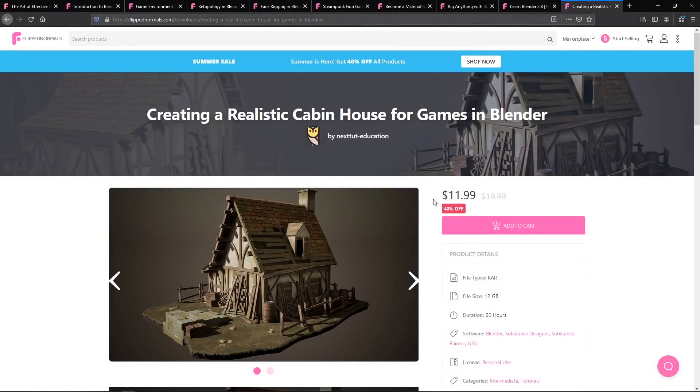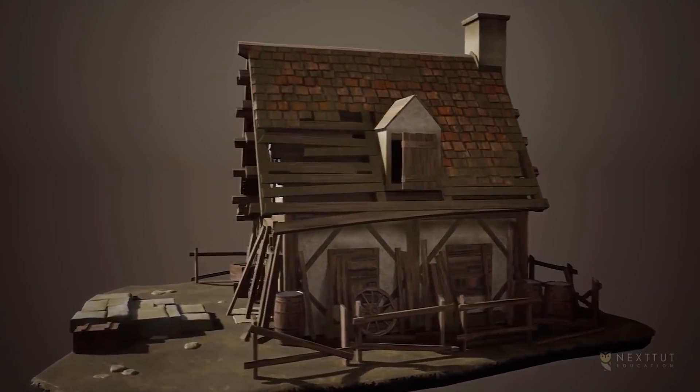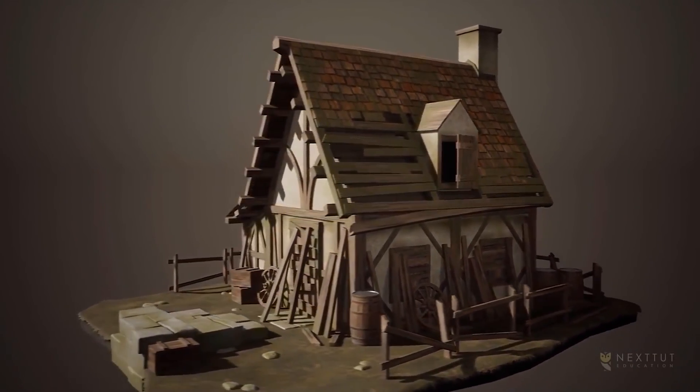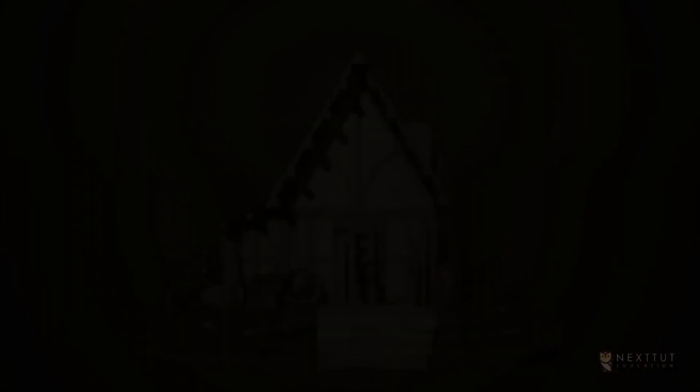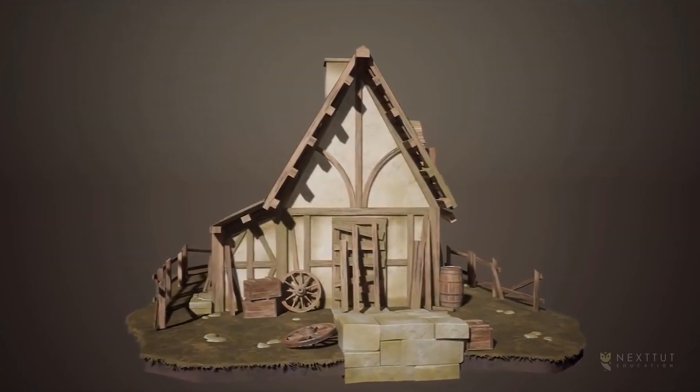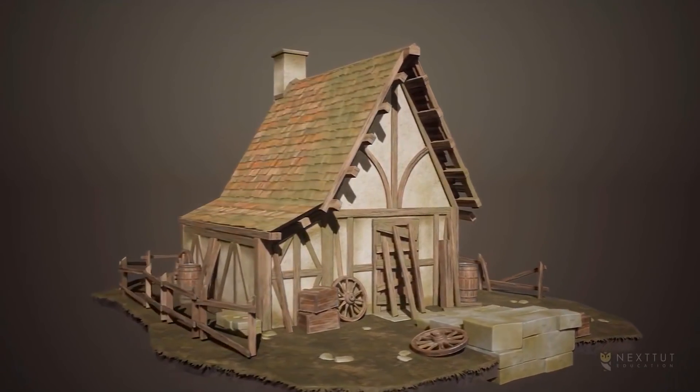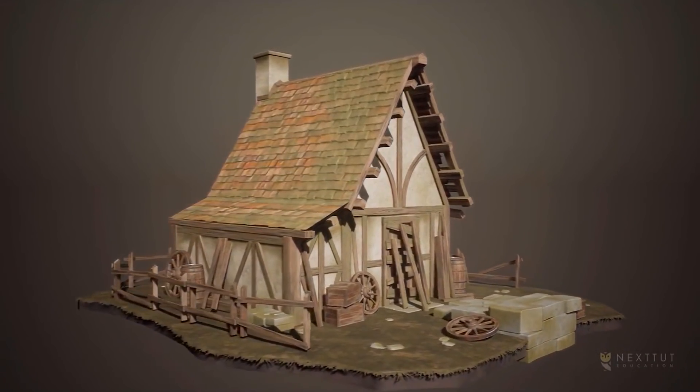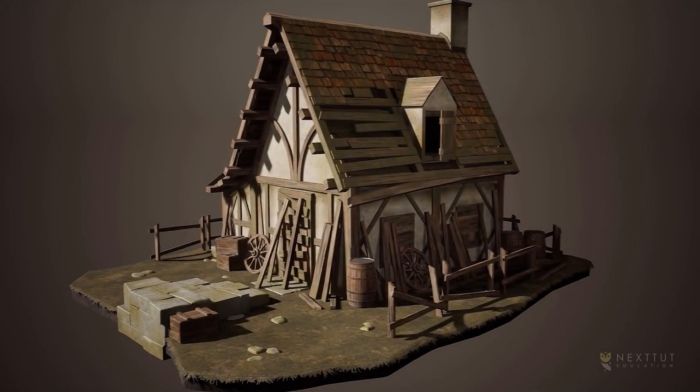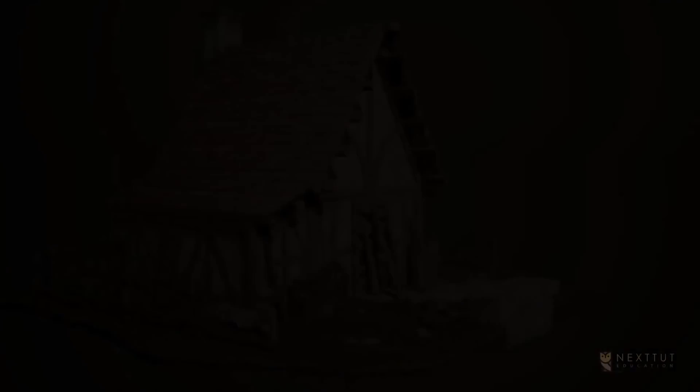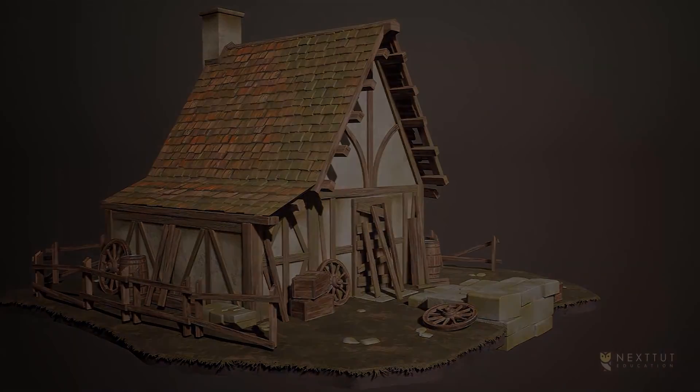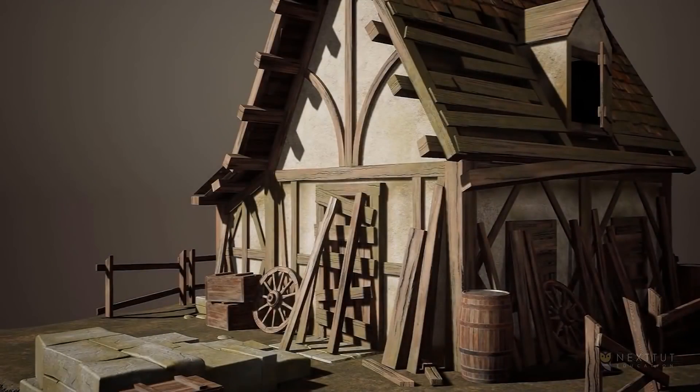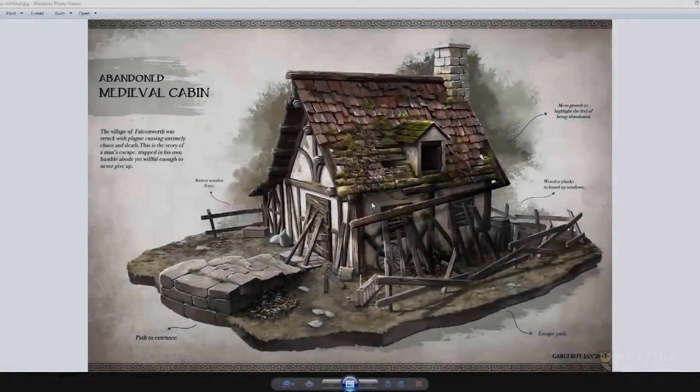Finally, we have creating a realistic cabin house for games in Blender, again presented by Emil Sliggers, this time for Next Gen Education. Emil gets around, he does teaching for everyone. And again, with Emil's teaching style, it's a long form tutorial, 20 hours for this one, where you go through the creation of this cabin house for games.